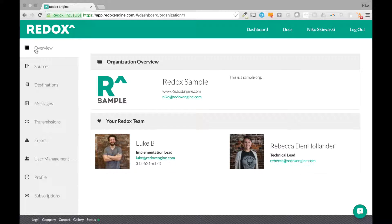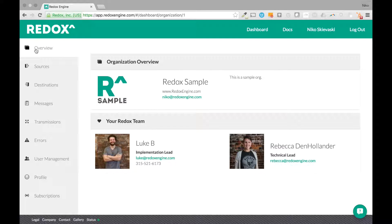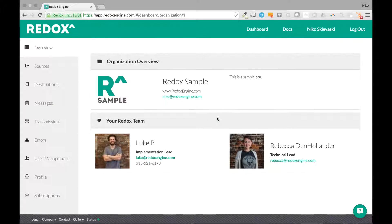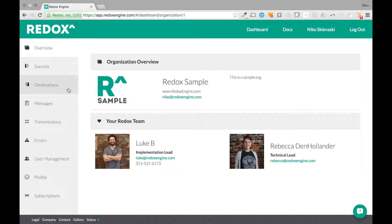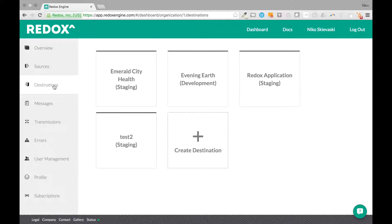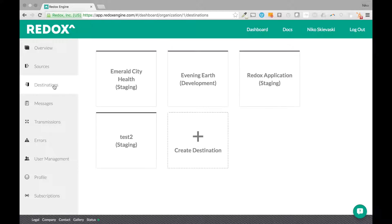When you log into your dashboard you are presented with your organization overview screen which is where you get a snapshot of your organization as it's represented in Redox. On the left hand side here you can find your destination which is what you'll create when you want to receive data from the EHR.